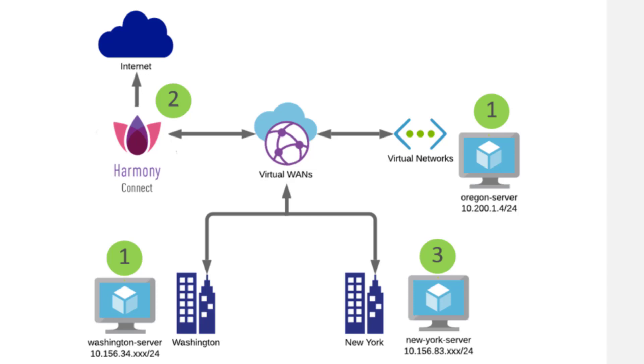In my lab here, I already have my Washington server connected to the VWAN, accessing the Internet through an Azure firewall. I want to show you why you need Harmony Connect and what are some of the security gaps it can help you fill. Okay, so let's get started.